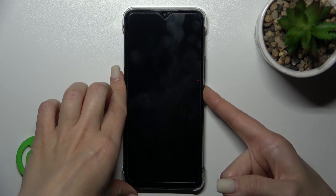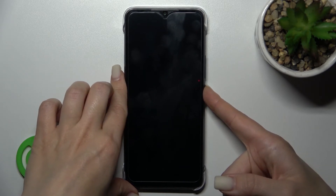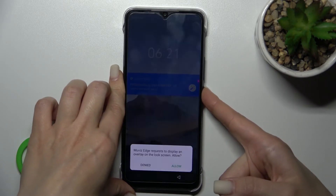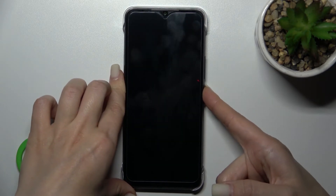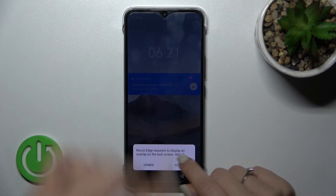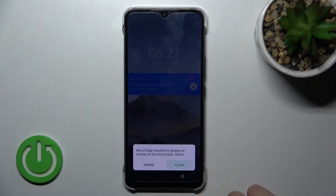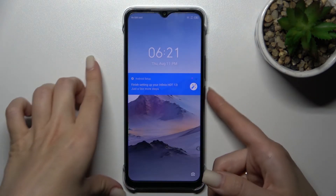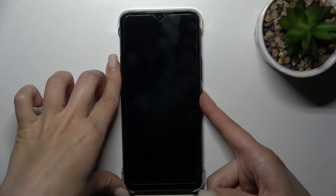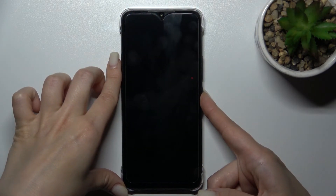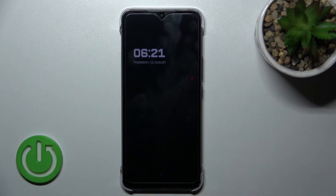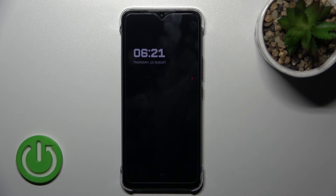Now lock the device. You'll see a prompt — click 'Allow'. Lock the device again and you can see that the always-on display feature has been successfully activated.